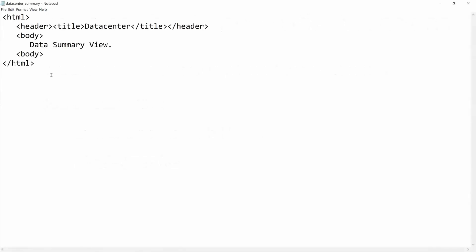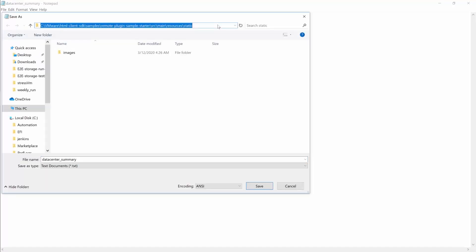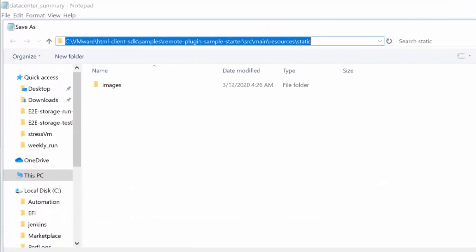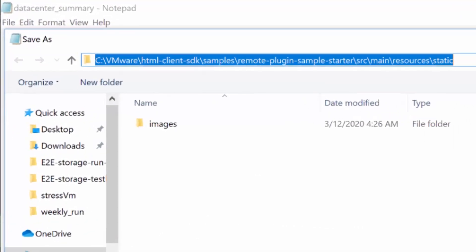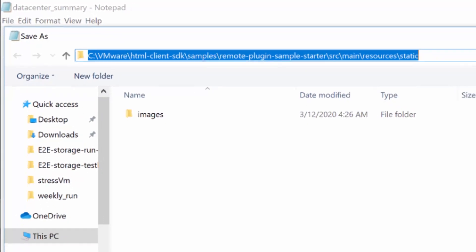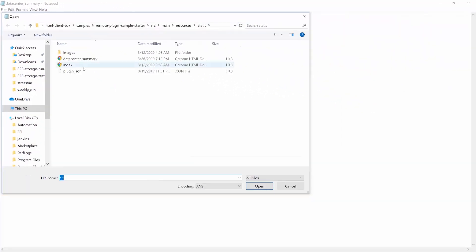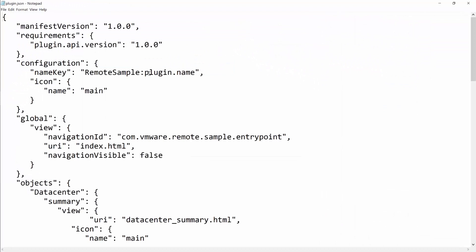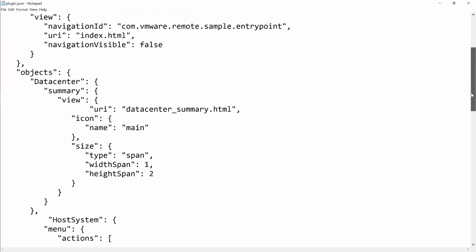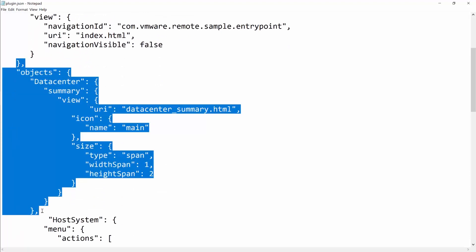Using a text editor, create a datacenter.summary.html file with the following content. Save the file to the HTML client SDK, Samples, Remote Plugin Sample Starter, Source, Main, Resources, Static folder. In the same directory, edit the plugin.json file and add the datacenter content as a new object, highlighted here, just after the global section.